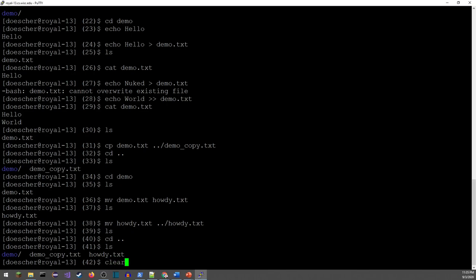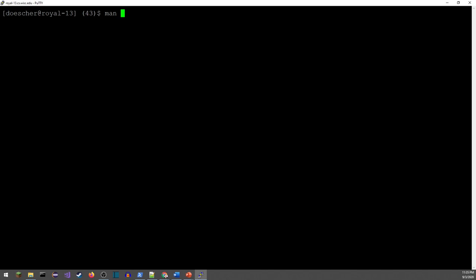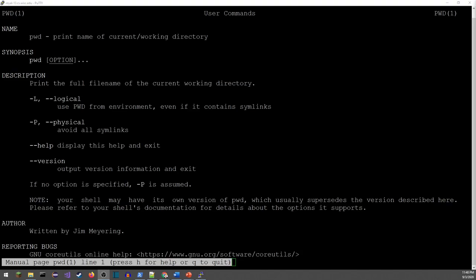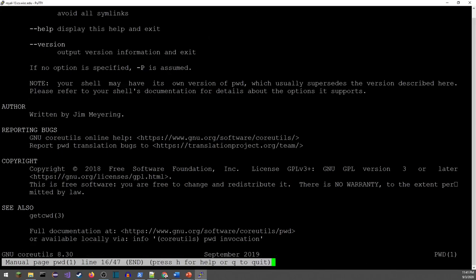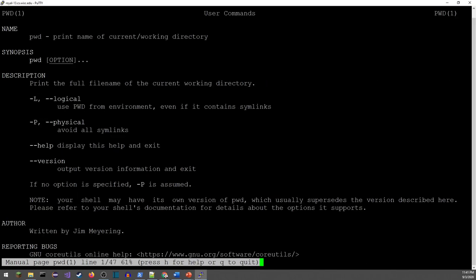Next, getting help. The command to get help on Linux commands — and many C and C++ functions — is 'man', short for manual. So 'man pwd' pulls up the manual page for pwd, showing it stands for 'print name of current working directory', with available options in square brackets meaning they're optional. You can navigate with arrow keys and page up/page down, press H for help on navigation, and press Q to quit.